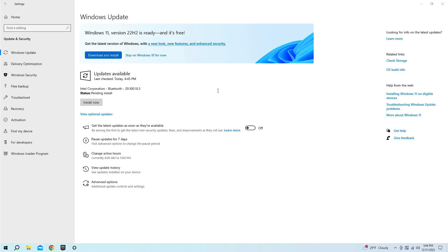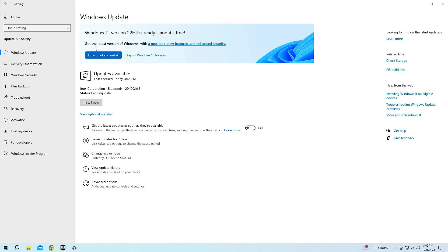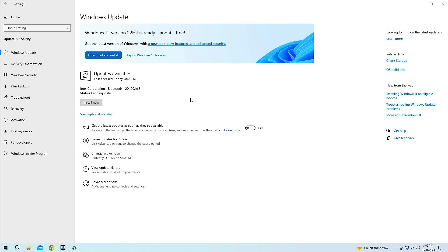You can clearly see right here, normally this would say this computer does not support Windows 11, you can't upgrade to Windows 11. But you can see it says Windows 11 version 22H2 is ready and it's free. Get the latest version of Windows with download and install or stay on Windows 10 for now.